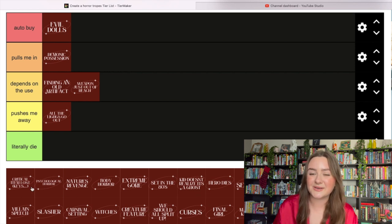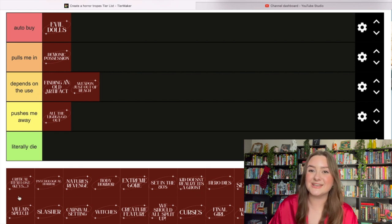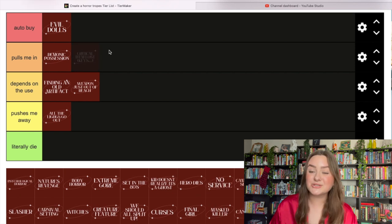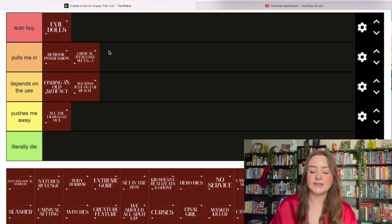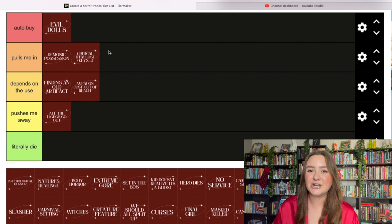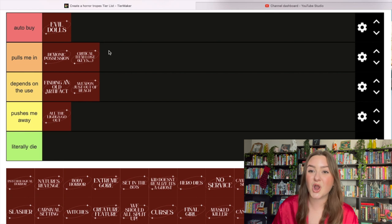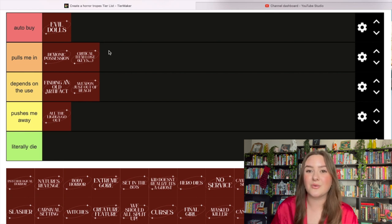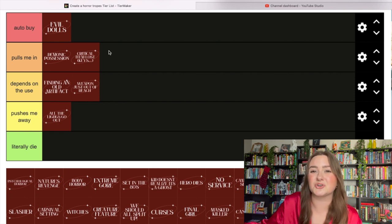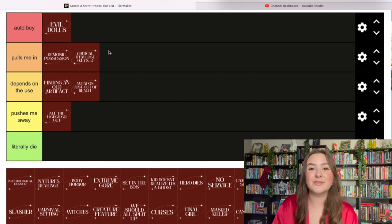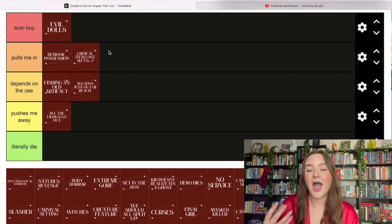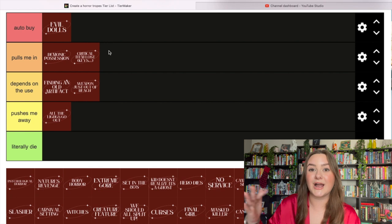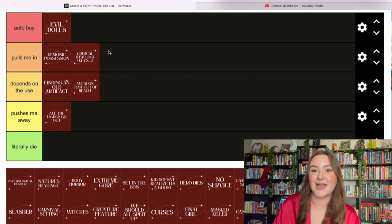A critical item is lost - this definitely pulls me in. I love when they get to the car and don't have the keys, or the car won't start, or they're running to get help and don't have a flashlight. When somebody loses a phone or charger, it further isolates our main character and heightens the horror.